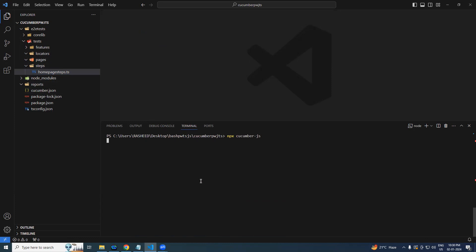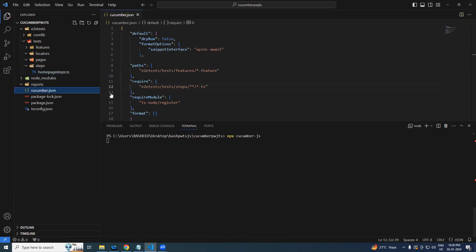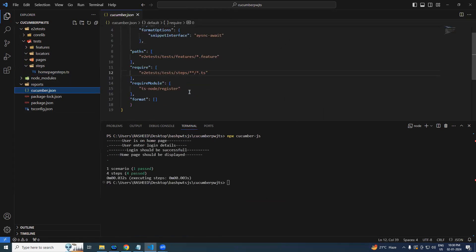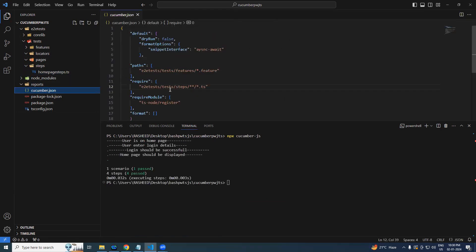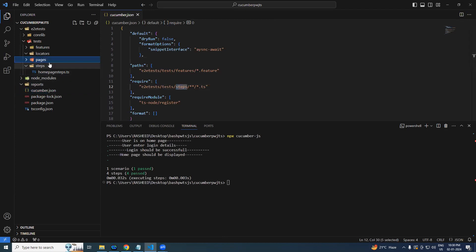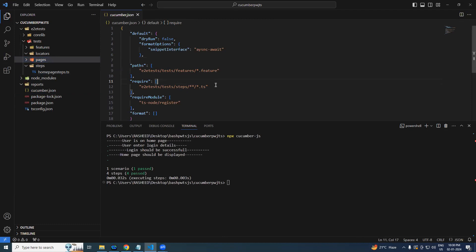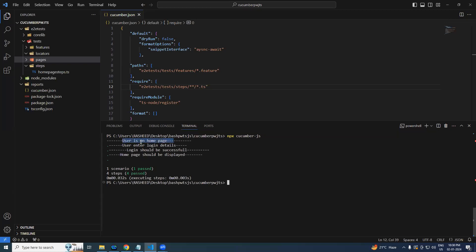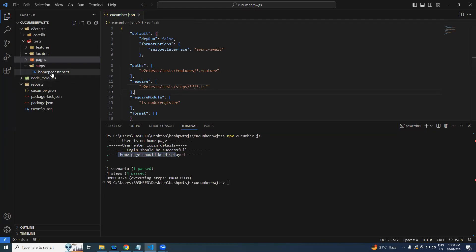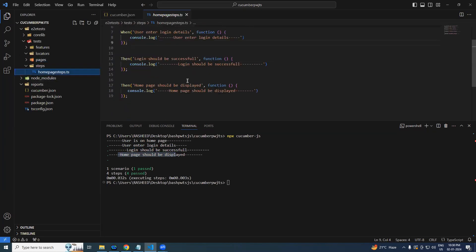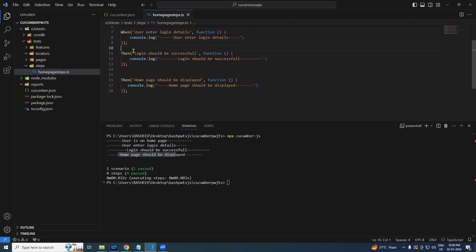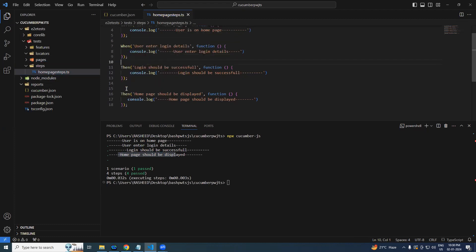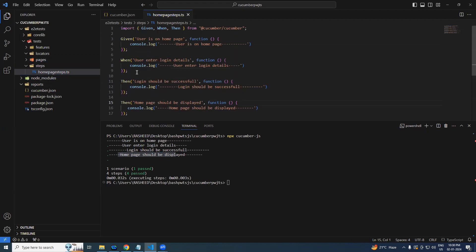Okay, so now again you run your script, npx cucumber.js. Hope you are able to follow up. In cucumber.json file we have specified test steps, but we created our step definition under pages, so we should be careful with our path. Okay, so now you can see user is on home page is displayed, user enter login details is also done, login is also done, and homepage is also done.